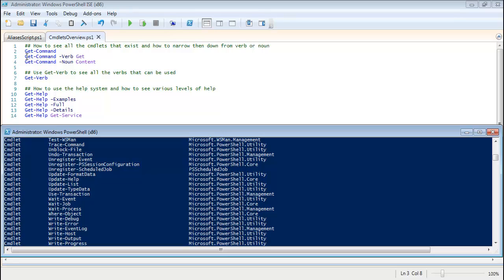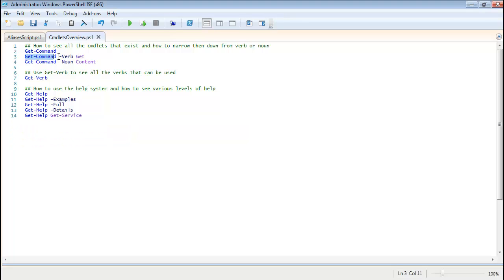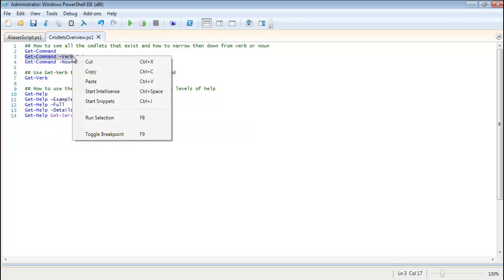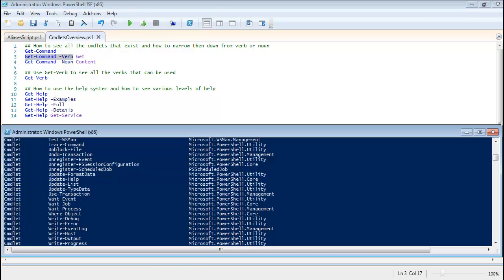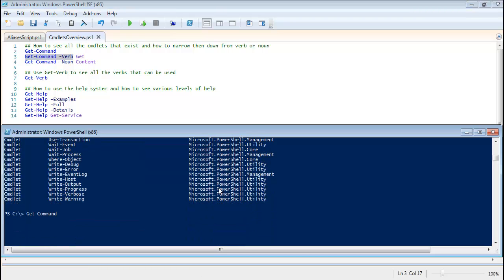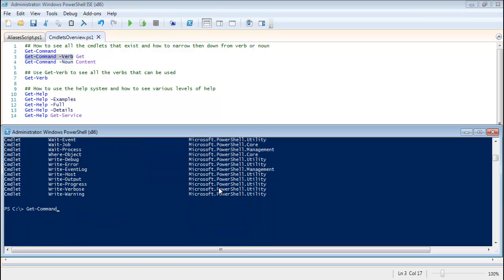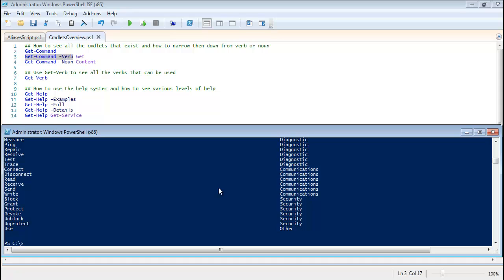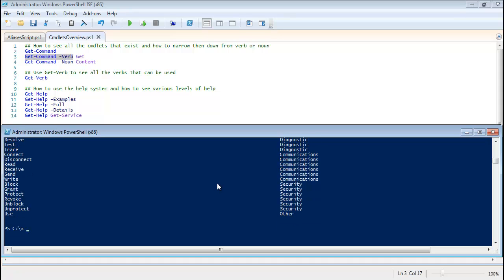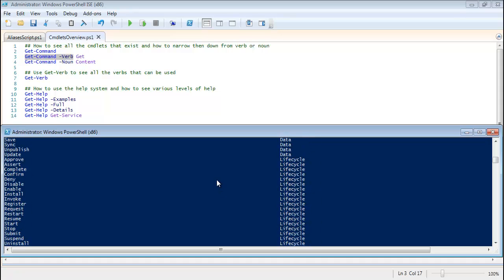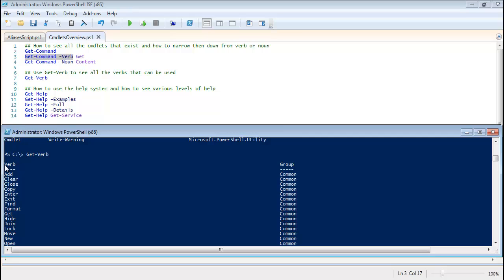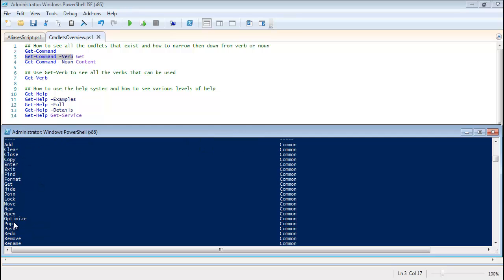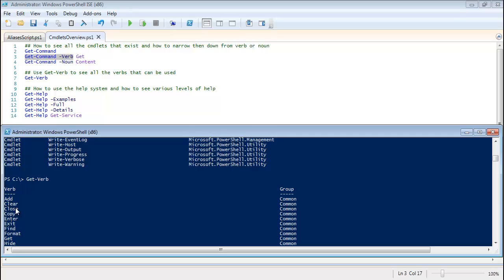So let's go over that real quickly here. You'll see, so let's get an example of the verbs that you can use. Get-Verb. So this is all of these verbs that you're actually allowed to use when you create new cmdlets. Add, Clear, Close, Join.